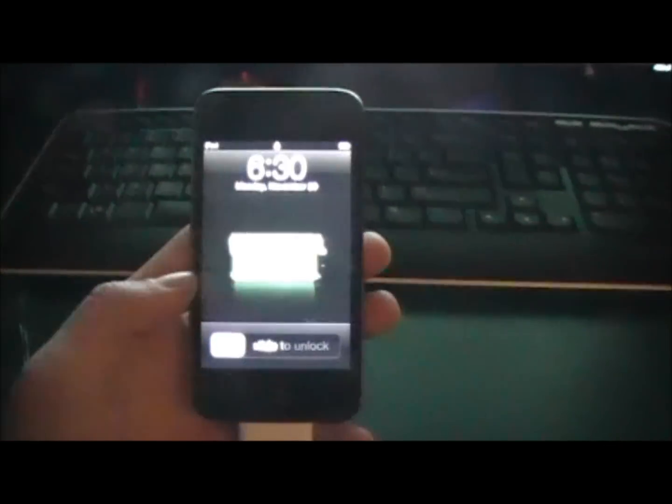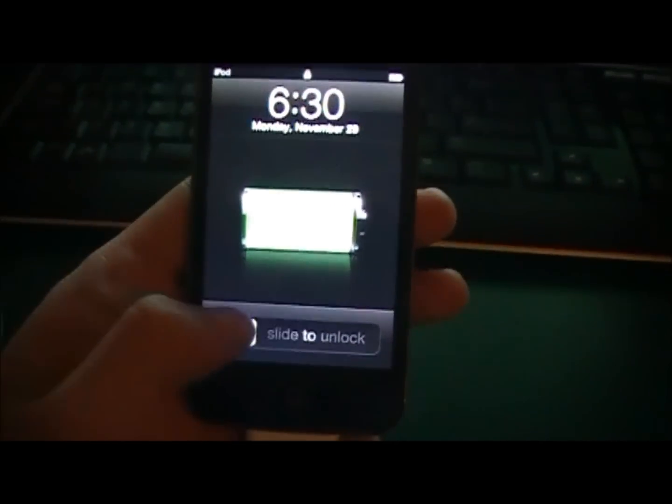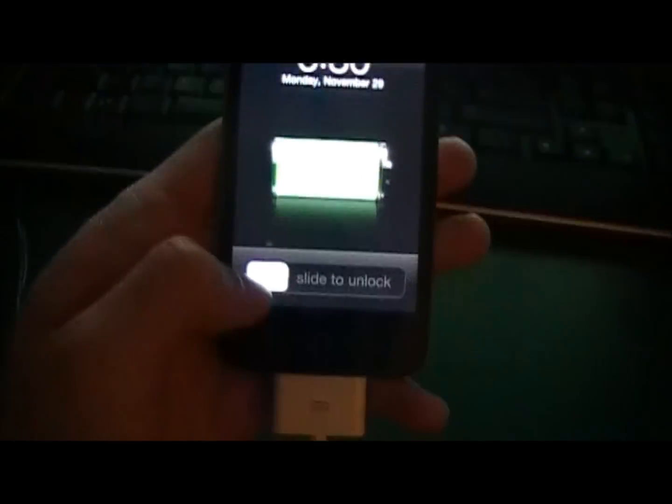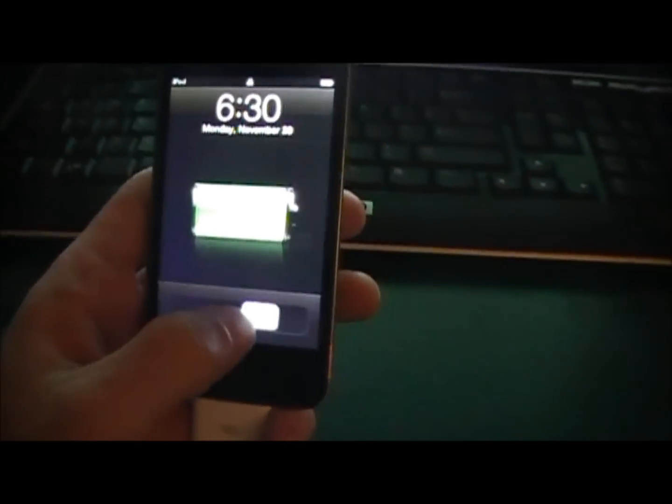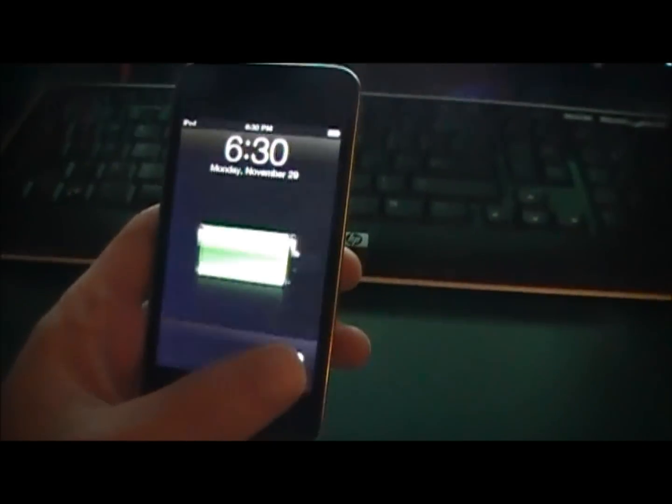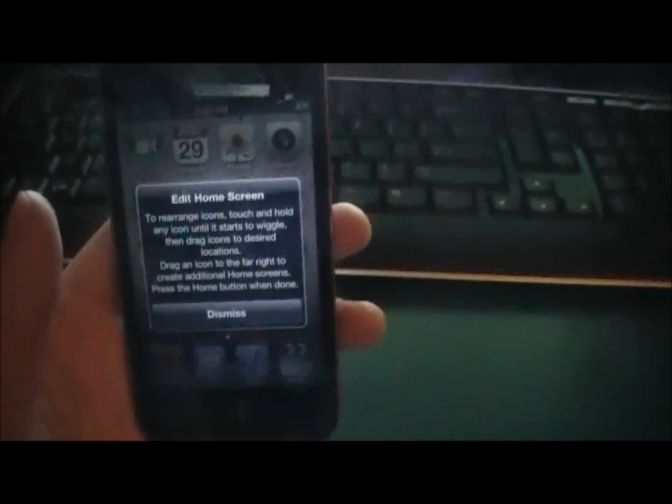Hey guys, it's Robo13 and in this video I'm going to show you how to jailbreak the new 4.2.1 firmware on all devices.